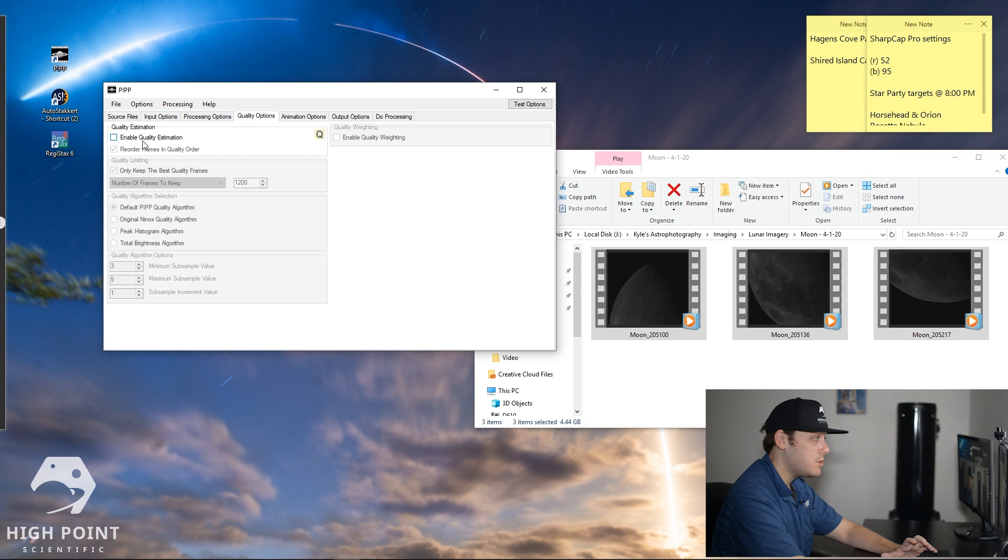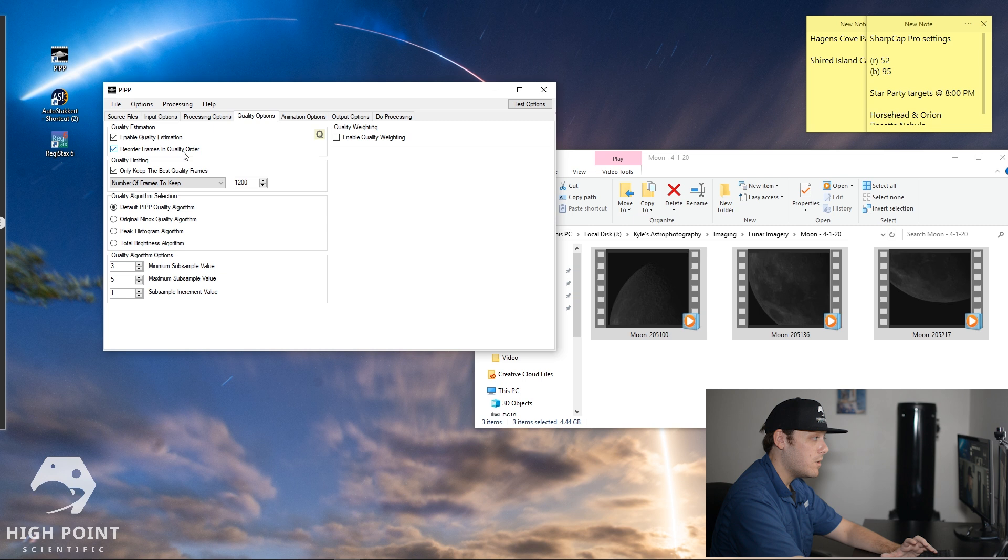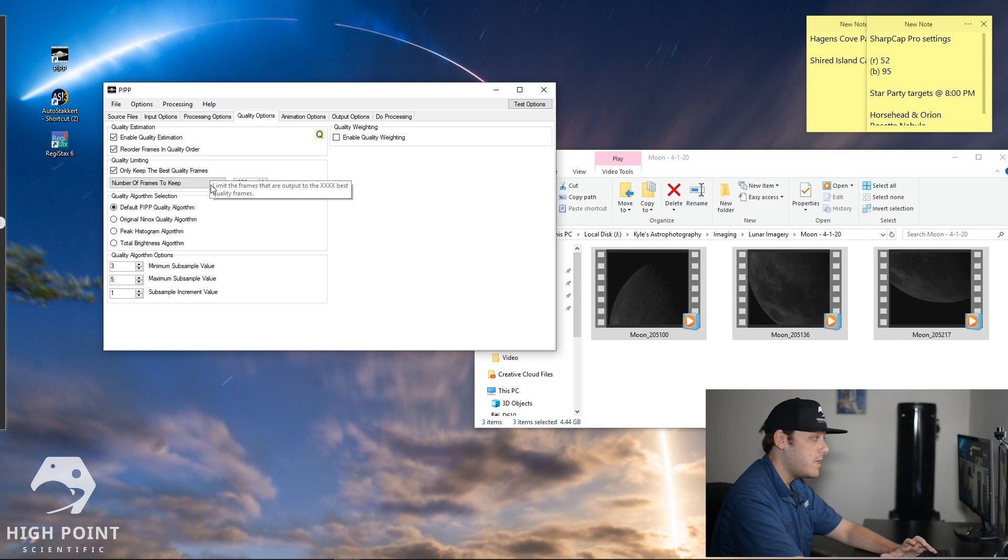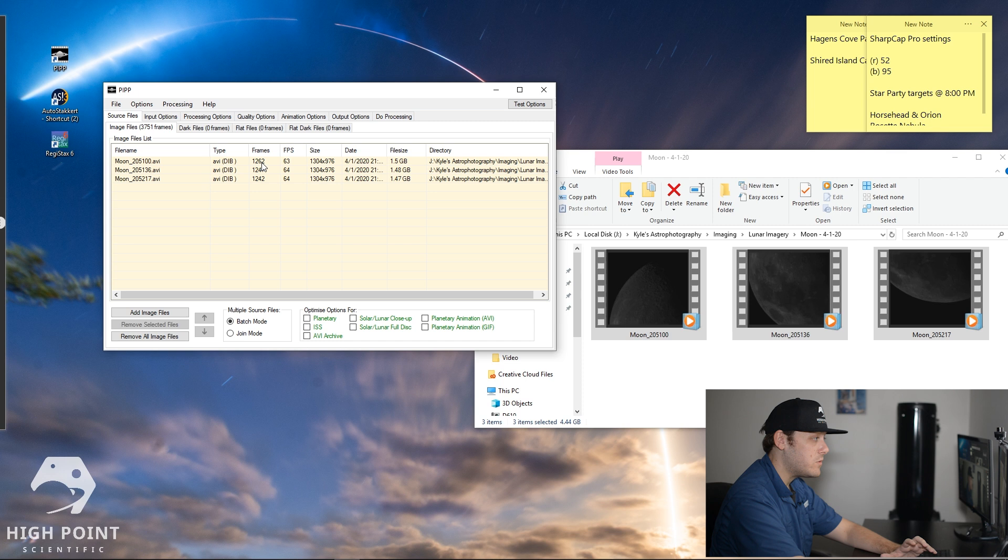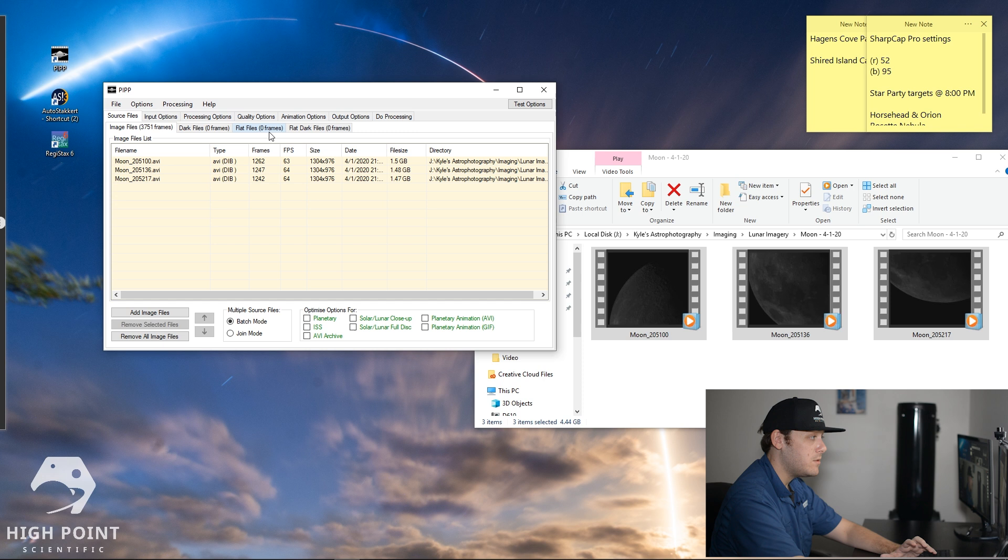Let's go over to quality options. I'm going to check enable quality estimation and I'm going to reorder these frames in quality order. So what that will do is that will take the best quality image and make that the very first one and then rank them in descending order. Only keep the best quality frames. Keep that checked. Number of frames to keep. Right now I have it set as 1,200 but let's look at how many frames I actually have for each one. I have about 1,200 frames per panel. We don't want to process all of these frames. We only want to process the very best three-fourths I would say. So what I'm going to do is limit that to 800.